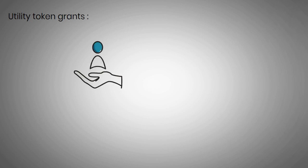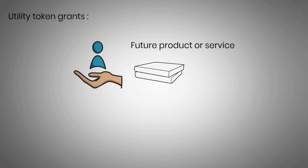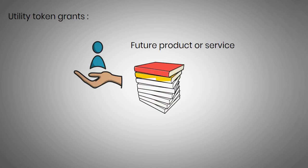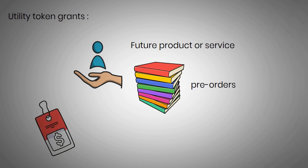A utility token grants its holders access to a company's future product or service before it can be delivered, much like when a bookstore accepts pre-orders for a book that's yet to come out.